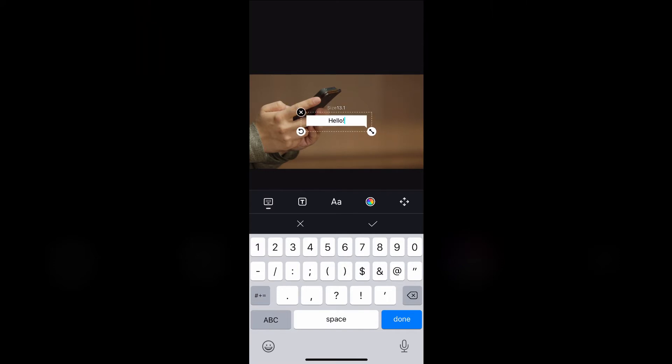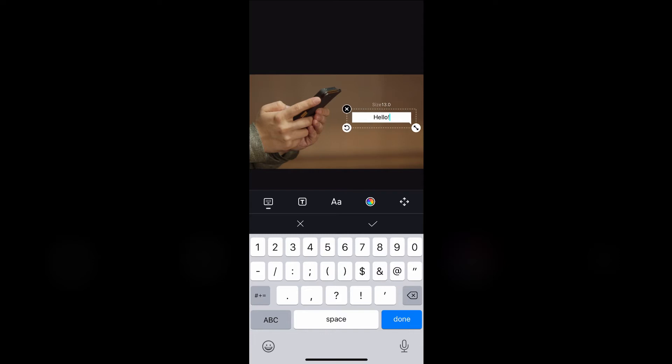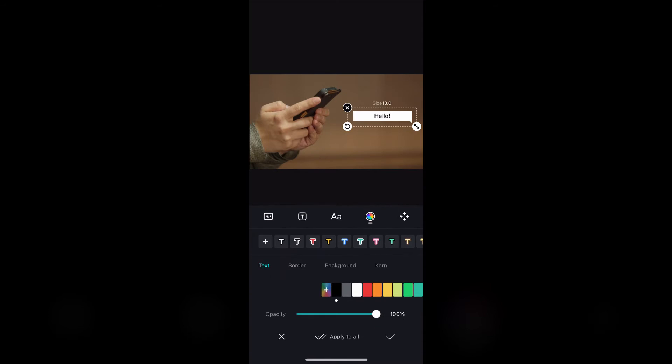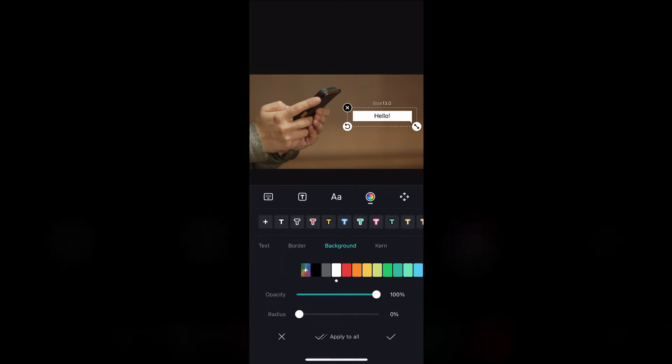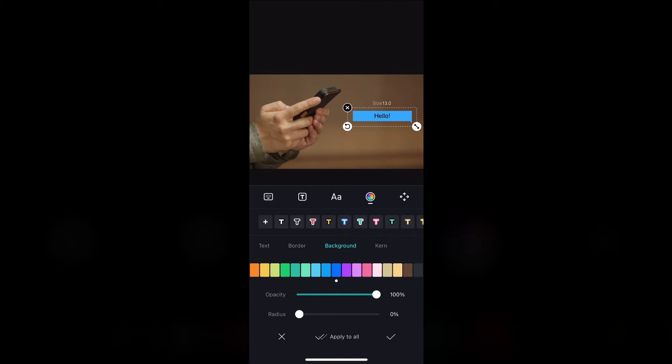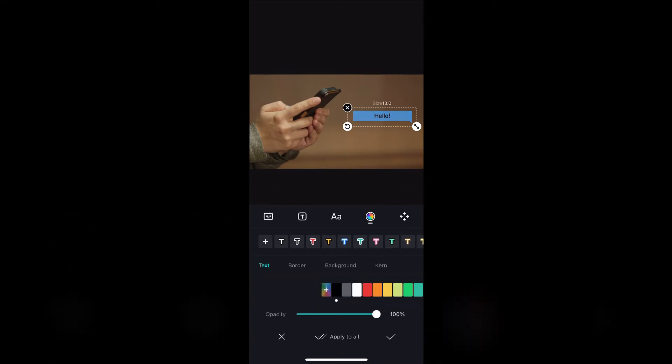Decrease the size to around 13.0 and drag that to the right. Click on the color wheel, go to background and select the dark blue color. Decrease the opacity to 60%. Now go to text and select the white color.